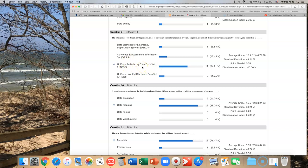You had to know that it was the ambulatory care data set. I'm going to go ahead and credit you the point back on this one as well because I can see where that would have been a challenge, even though it was in your book for Chapter 6.